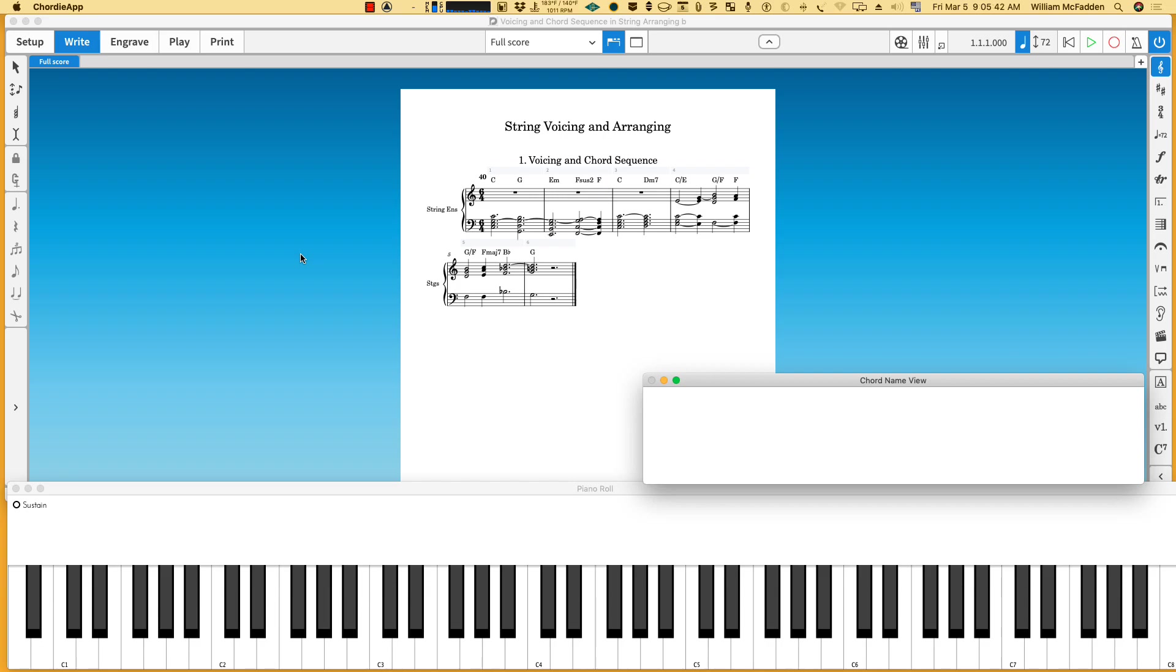I'm careful to do just four voices because we want to put them into the violins, violas, cellos, and basses, so we'll have a separate voice for each note.